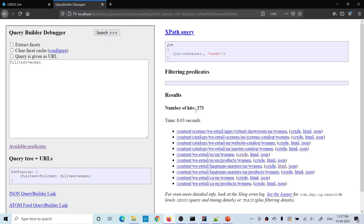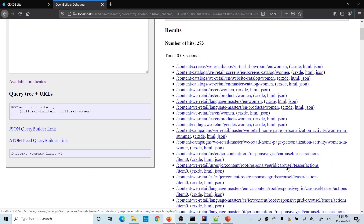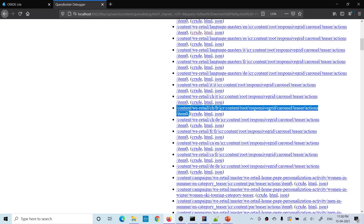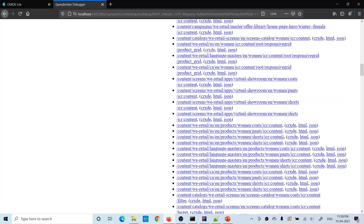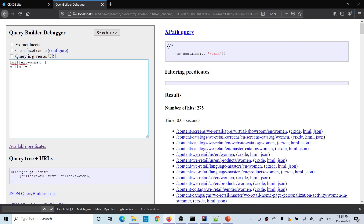You can see 273 results. By default it's 10, so let me add P limit. You'll see it is searching the text 'women' wherever it finds it in the whole repository — whether it's found in a page, asset, any component, or anywhere in a node. You can see it finds it in a node and in an asset as well.